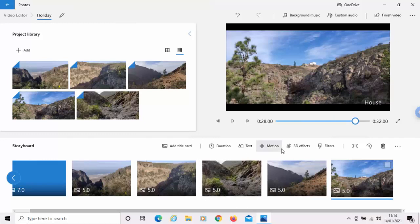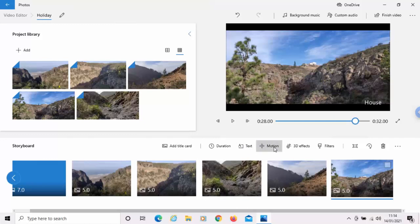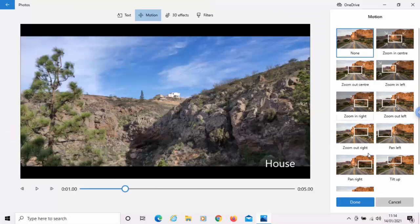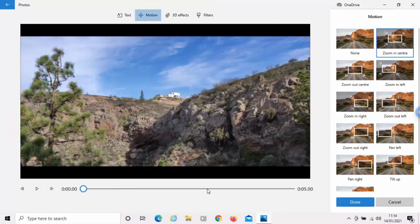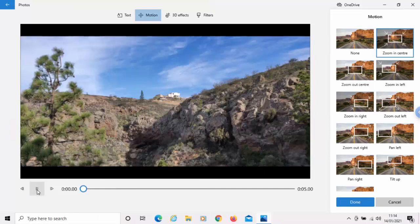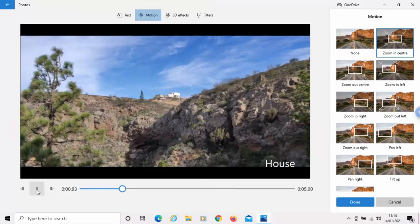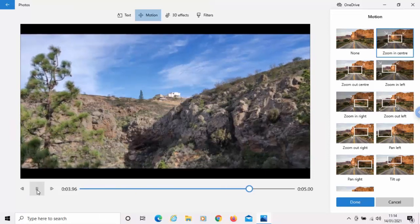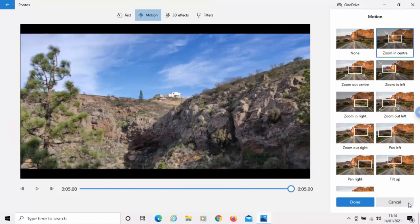And we've also got other options here. We can add camera motion to it if we want to. So, we can zoom in to the center if we want. And all I do is just click on the little play button down there just to preview the slide. And there we go.